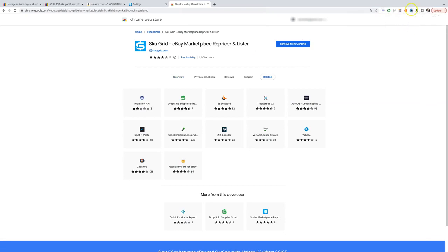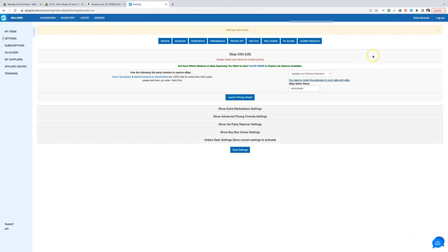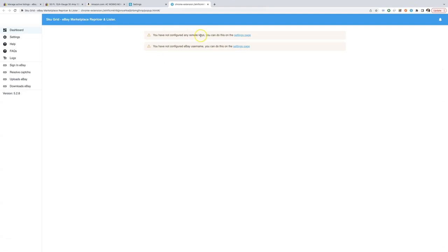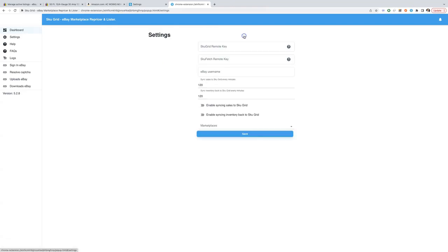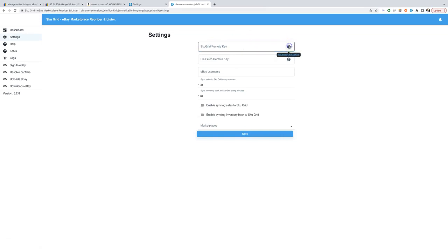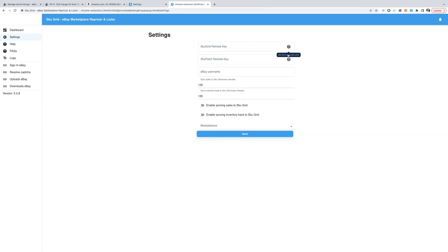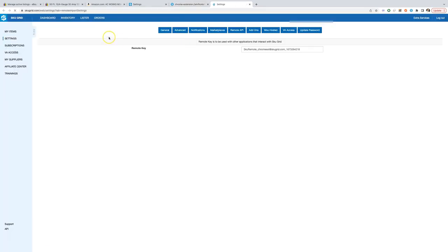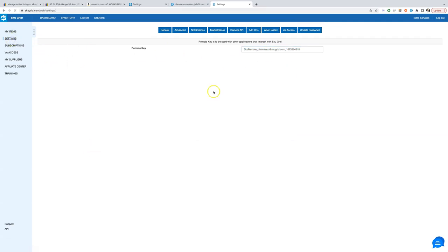Click the extension icon for the settings. We must set up remote API key that we can retrieve from SkewGrid. Go to extension settings page. You can get to remote API page via the link from the extension help tooltip, or you can go to SkewGrid settings and click remote API.